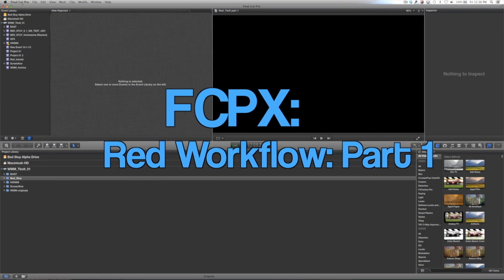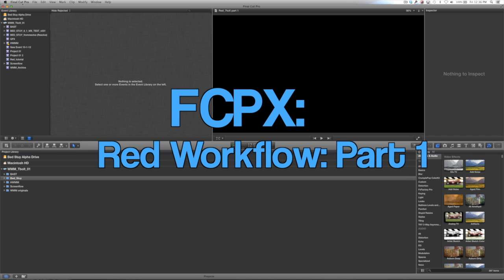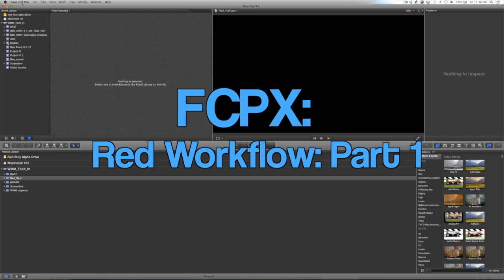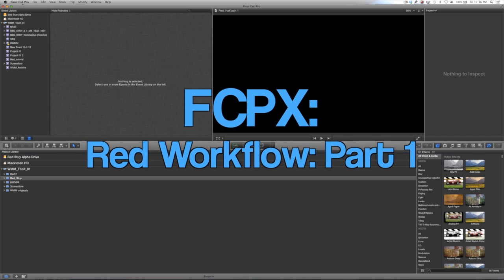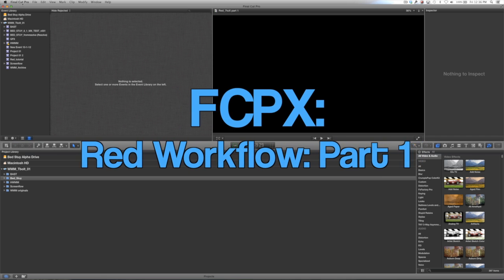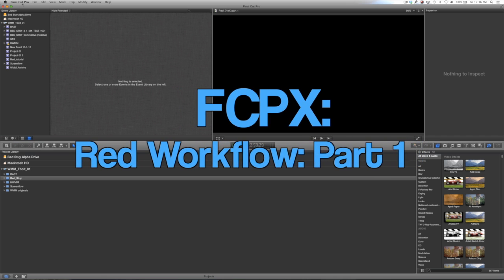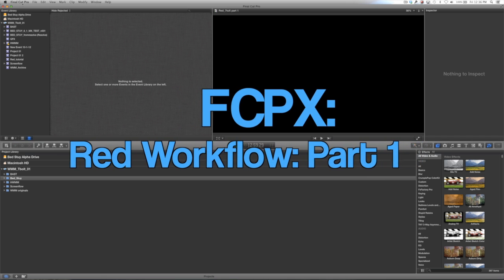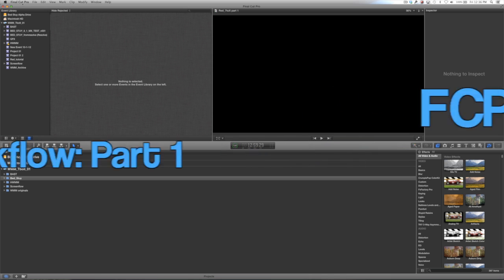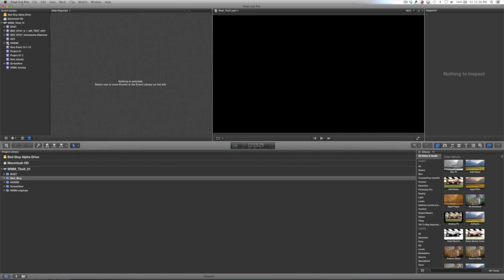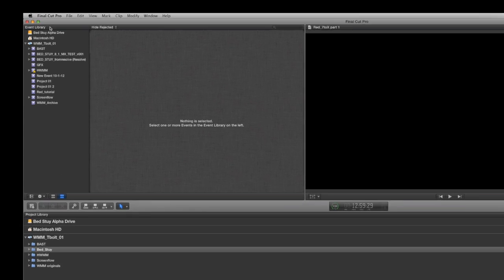Hello Internet! This is Sam Messman from We Make Movies here, and I am here to show you the new Final Cut 10 Red workflow. Apple's done some pretty awesome things with this, and it's made our lives as editors a whole lot easier. So let's go ahead and get started.